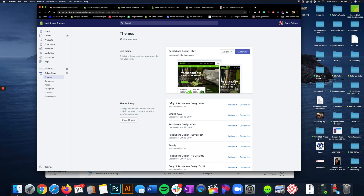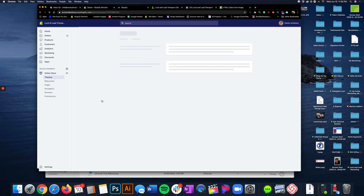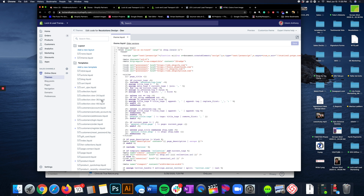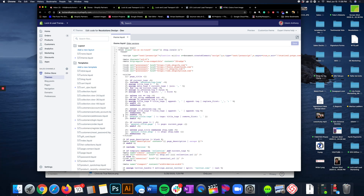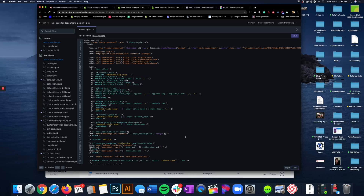Once this backup is complete — it's going to take a little bit of time depending on how heavy your theme is — we're going to go right here where it says Actions and we're going to Edit the Code. Now here we are at some things that might intimidate you. Don't let this intimidate you. We're going to click on right over here where it says theme.liquid and this is going to show up. I'm going to go on dark mode because dark mode is cool.